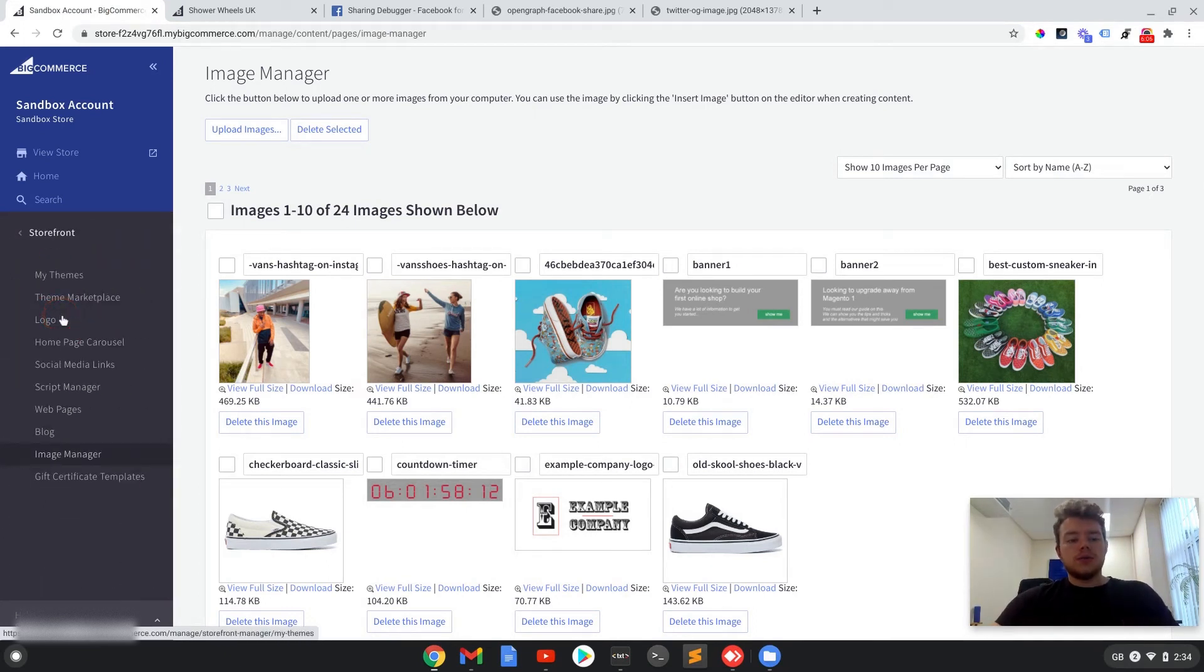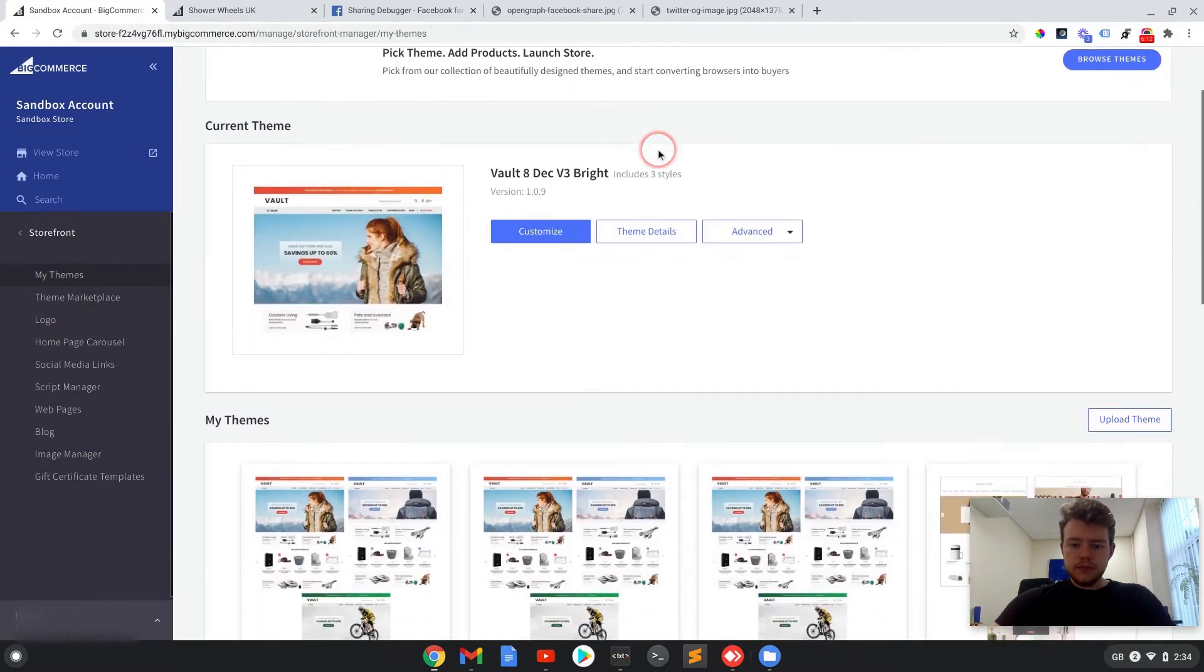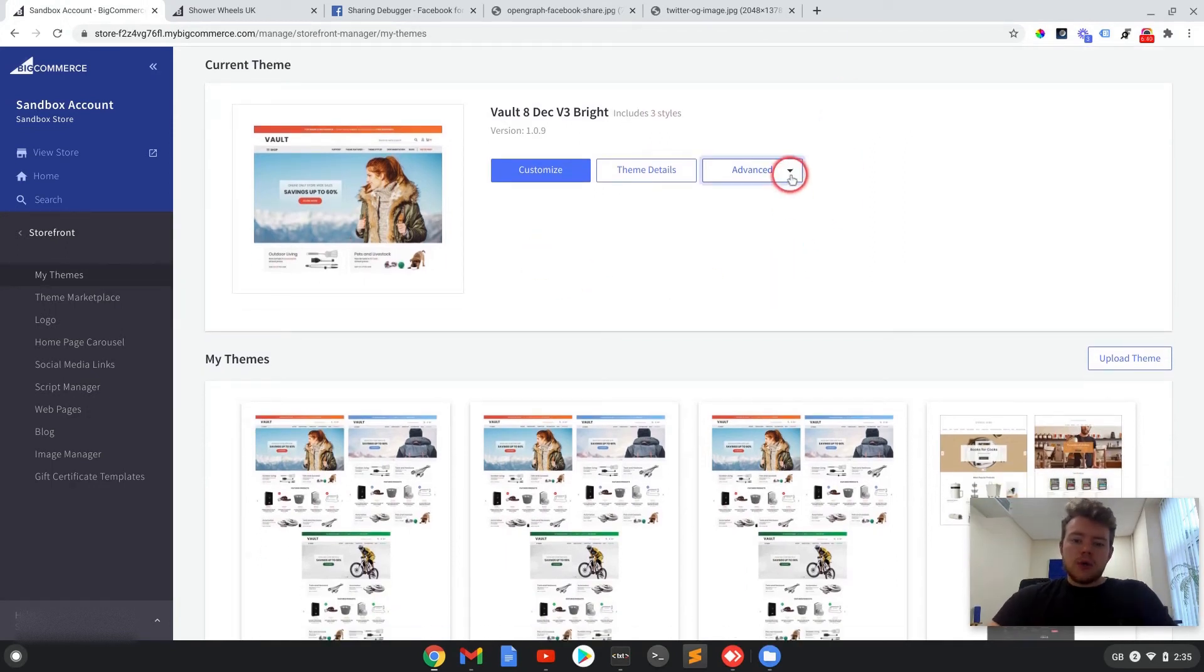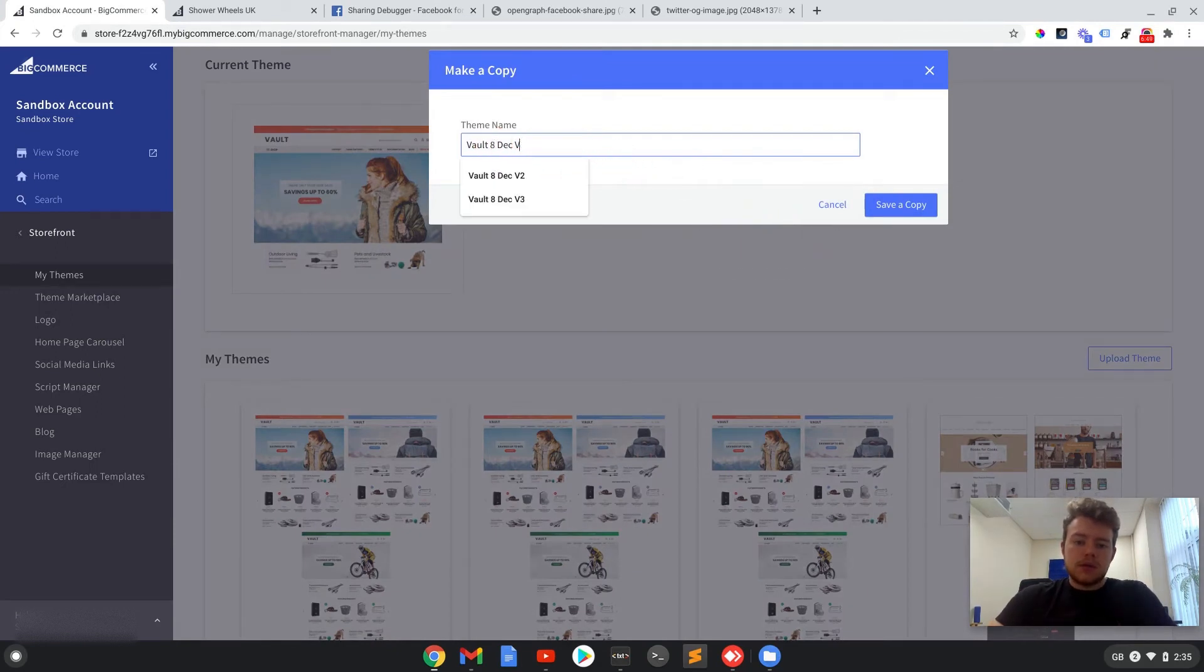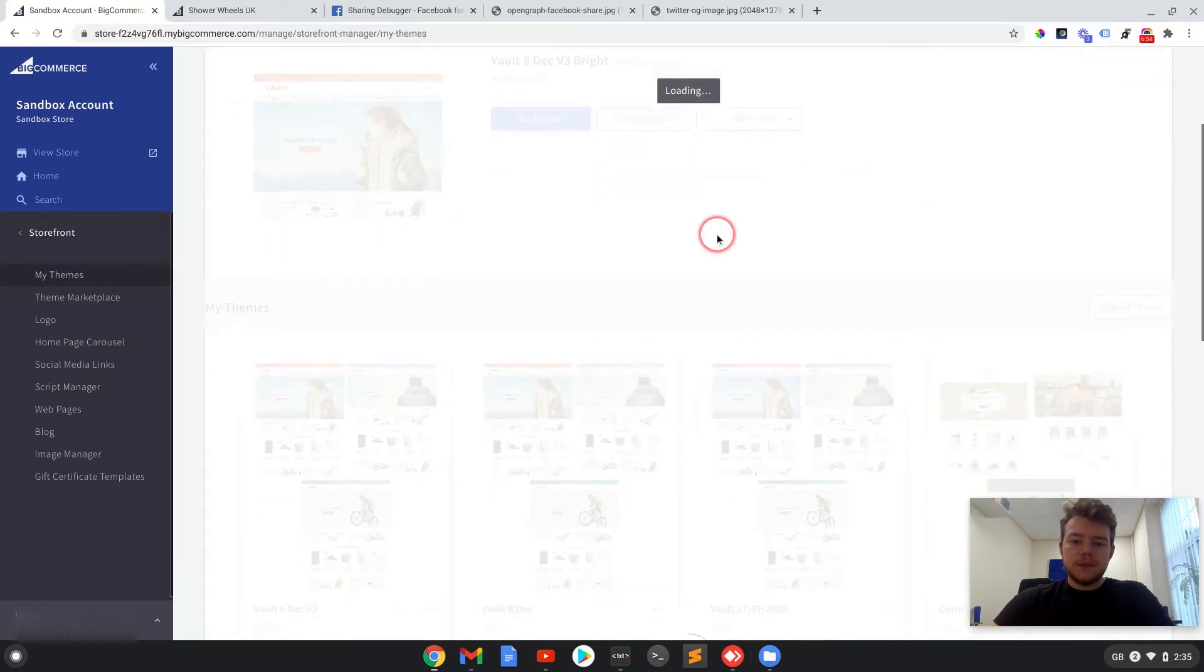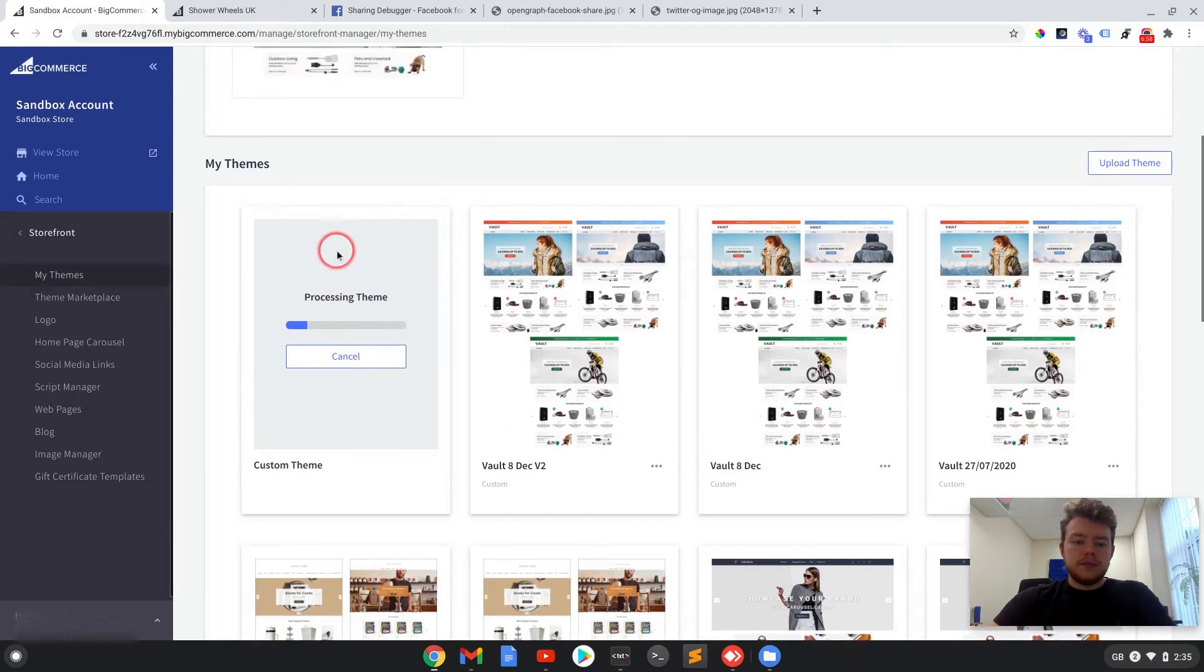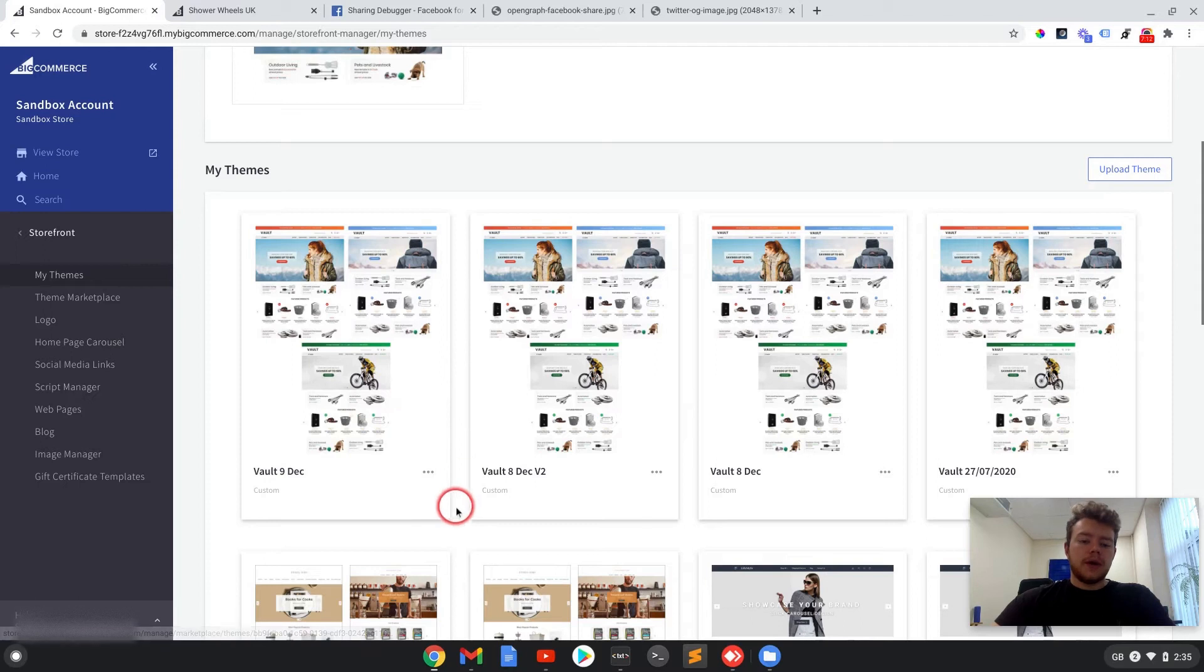So if we go into Storefront and navigate to My Themes, you should get to this screen here. So best practice for editing themes would be to go to the advanced dropdown and make a copy of the theme. I will call it Volt 9th of December and save a copy. And your copy should appear down here.